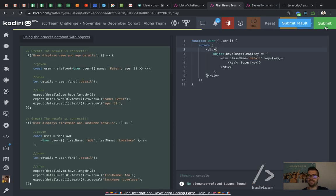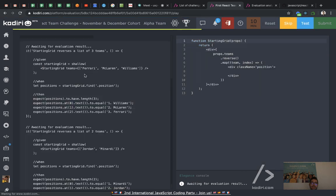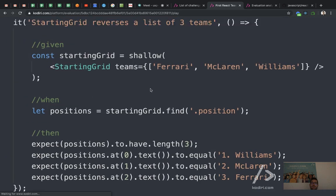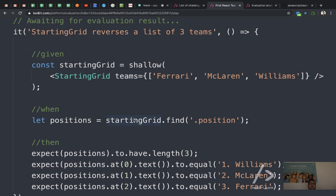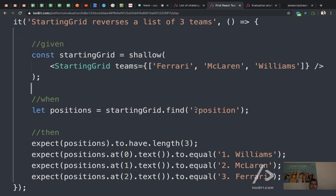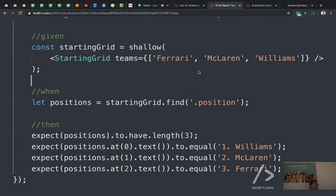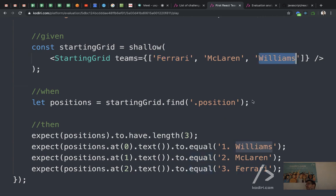Question number five — ten minutes left. How many properties does our component receive? One. What type of data is the argument? It's an array — square brackets — an array with a list of Formula 1 teams. The idea of the exercise is to create a component to reverse the starting grid: whoever is first on the array will start the race in last position, whoever is last will start in first position.